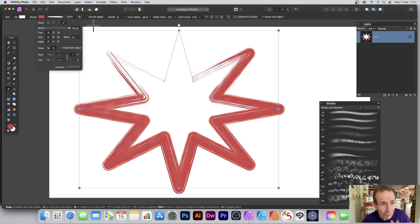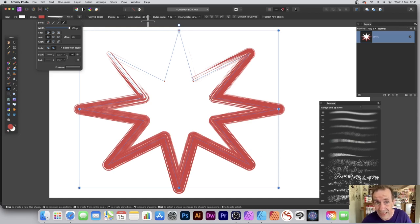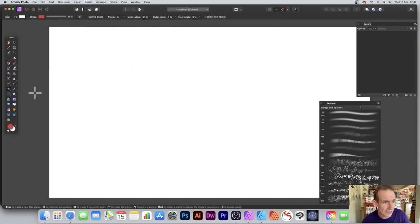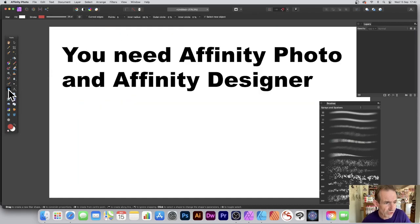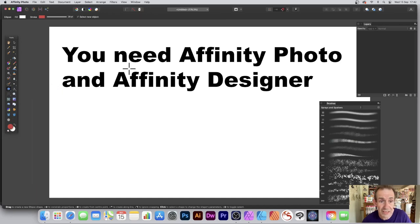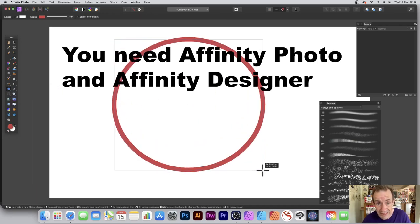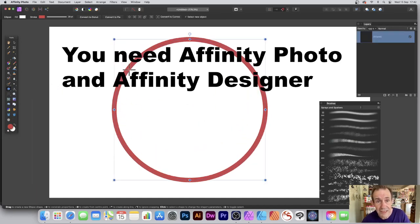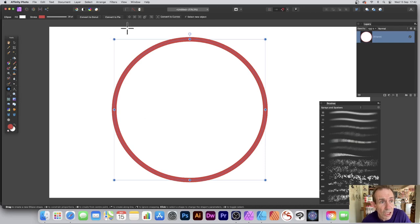However, what you need is Designer. So let's just quickly create another shape. I'm just going to create an ellipse, whatever, doesn't matter. So there's a design there. What you can do, you can go...